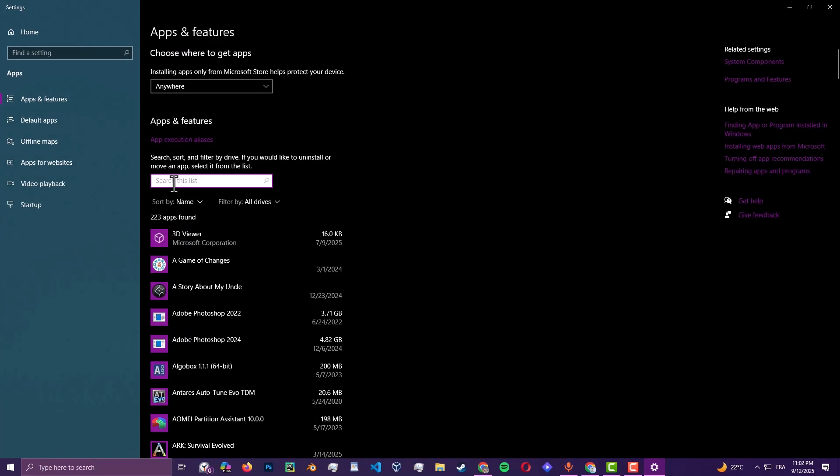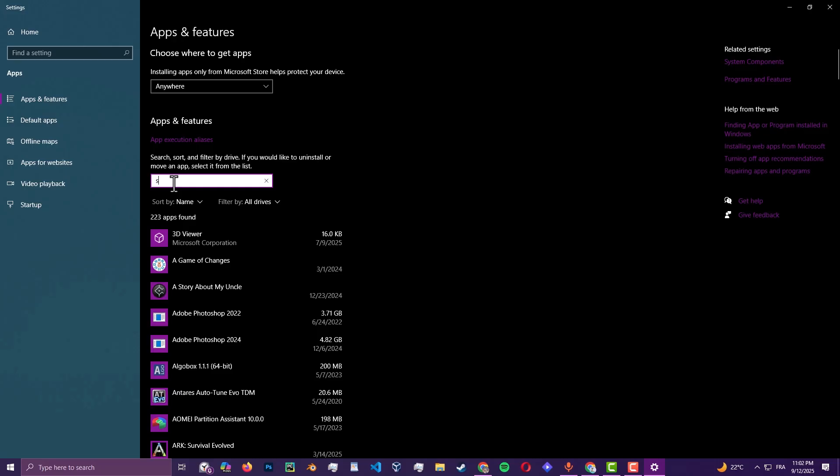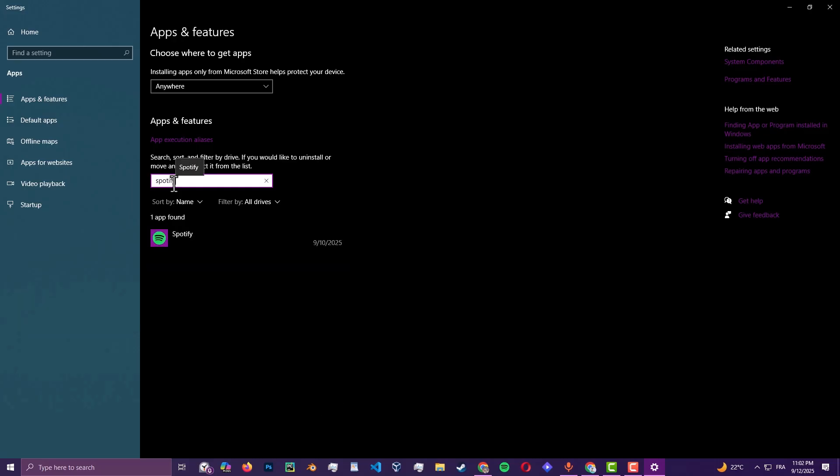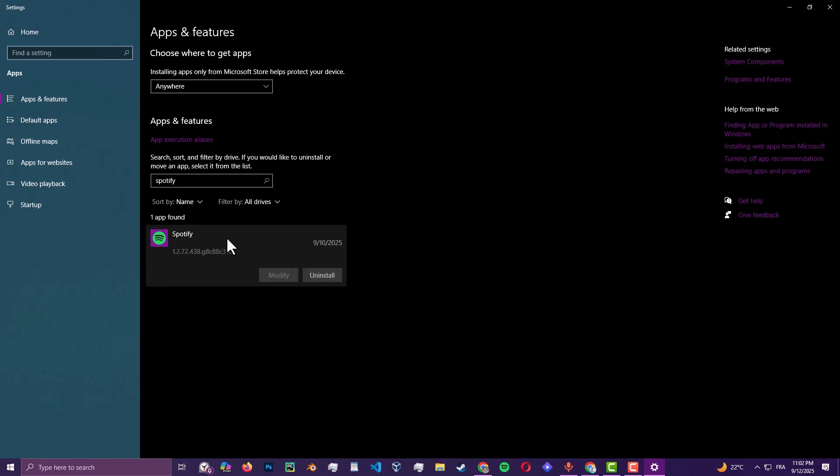Once you are in there, make sure you search for Spotify and click on it. Make sure you uninstall it because this might be the problem.